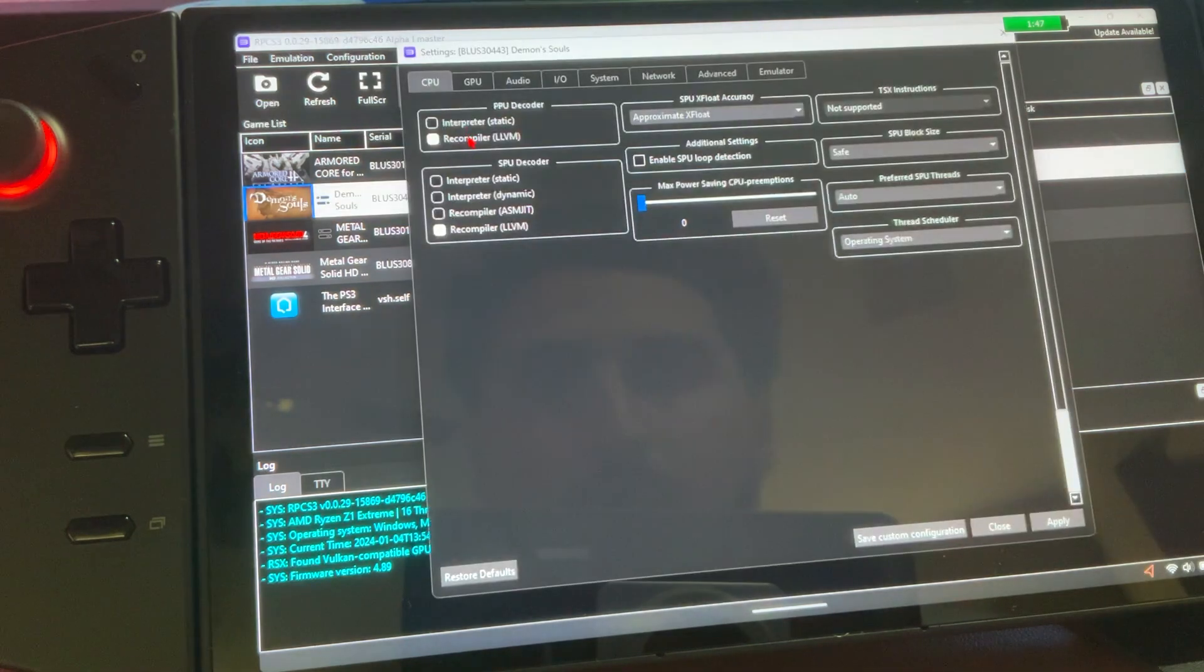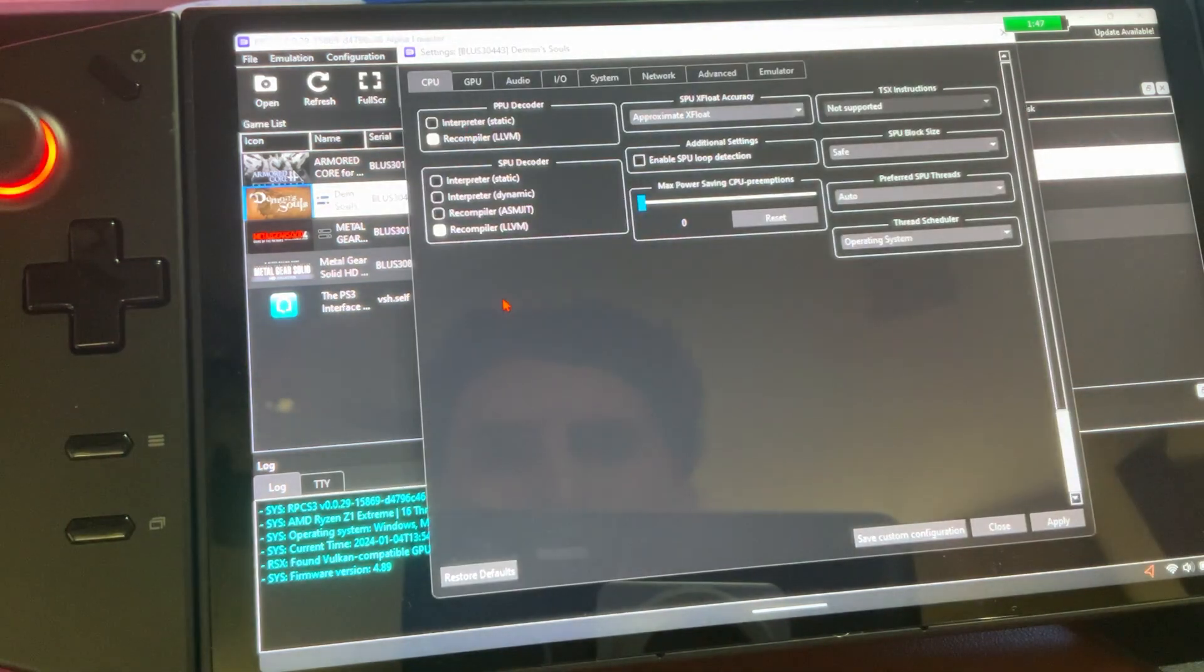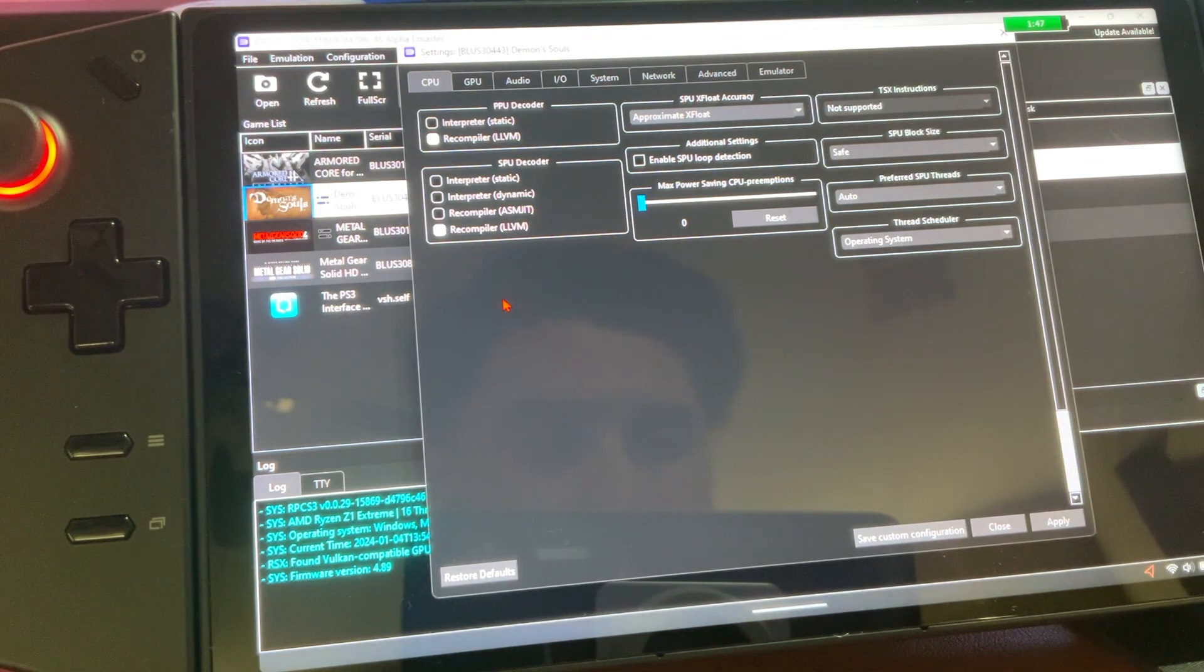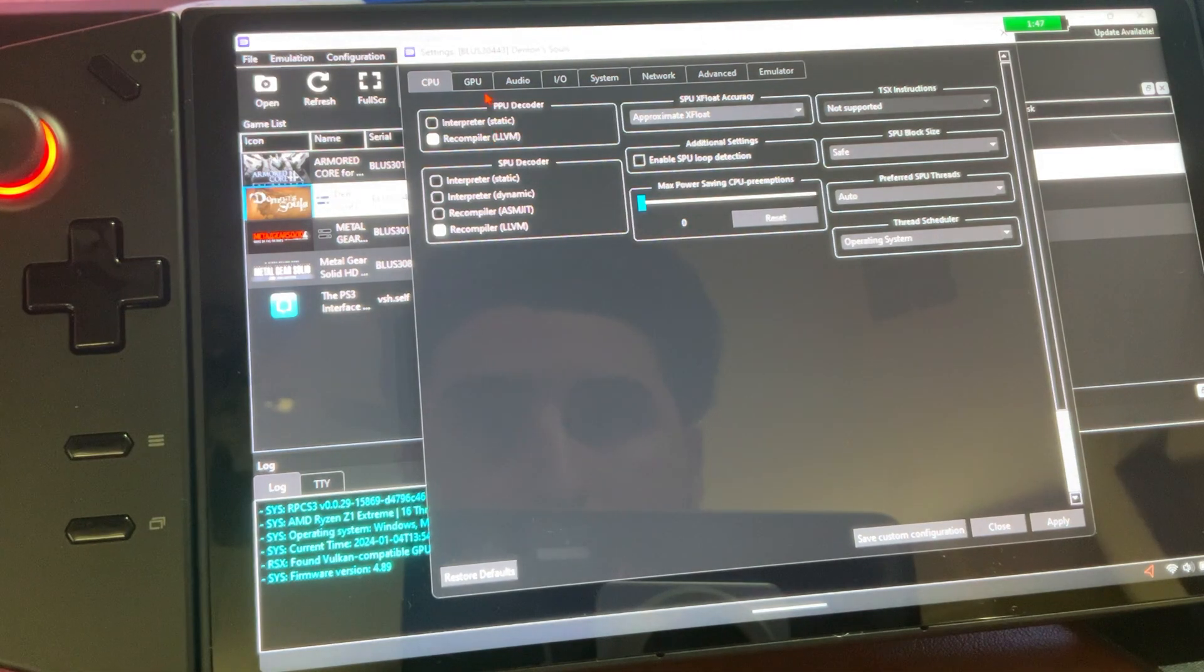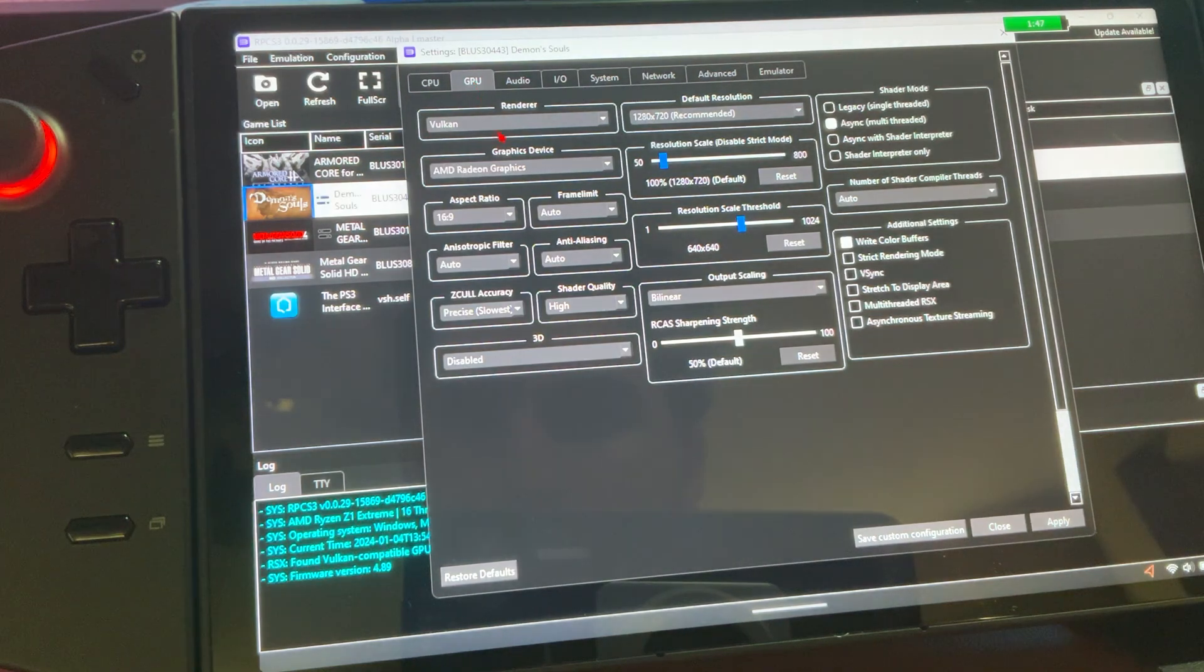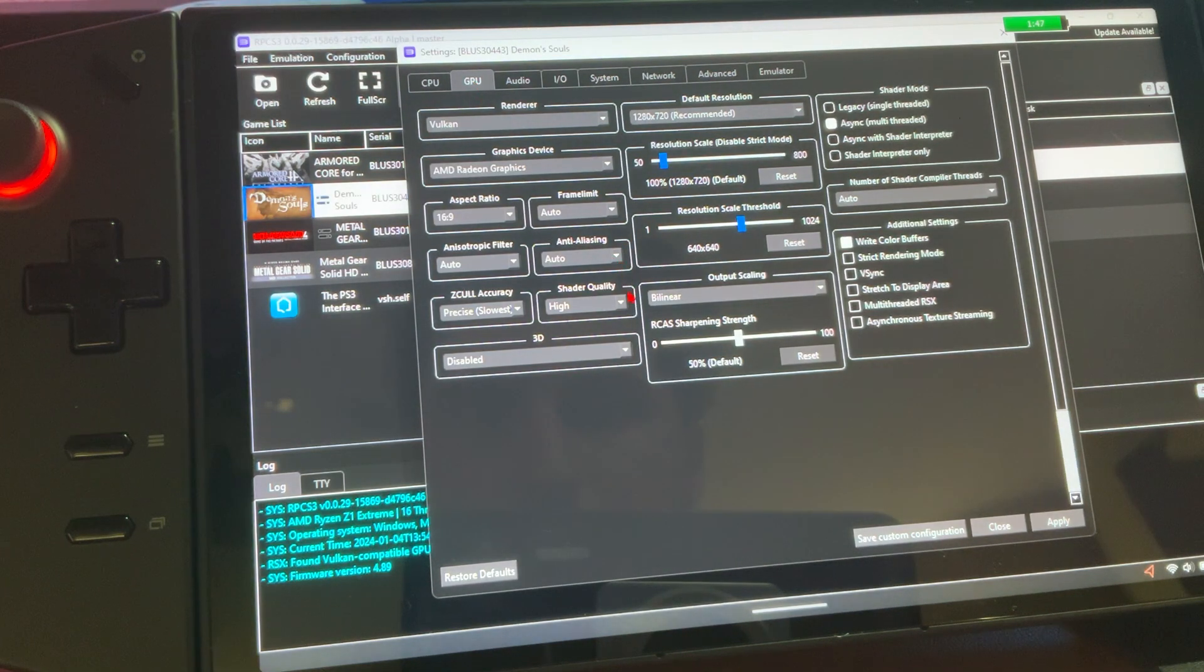So, we go to our configuration, and CPU, if you just want to copy it one by one, it's all up to you. GPU, I can't really recall if I changed anything.